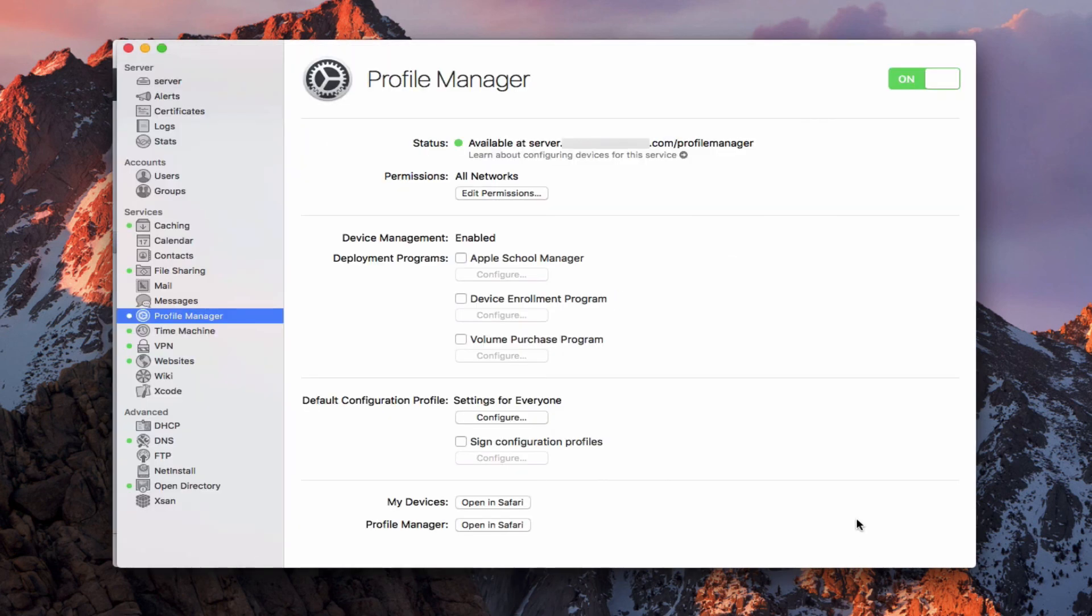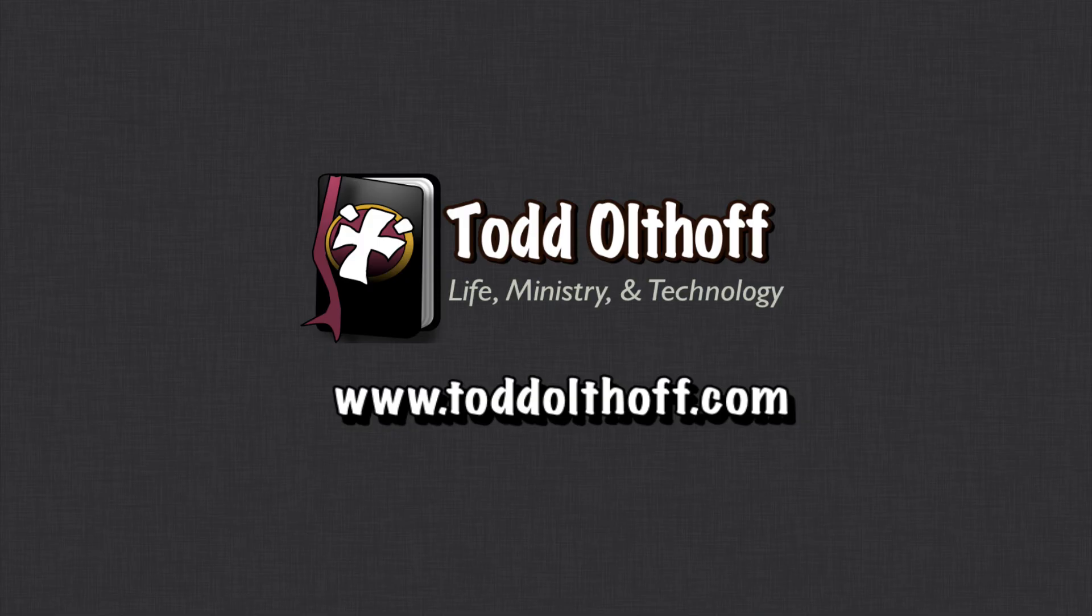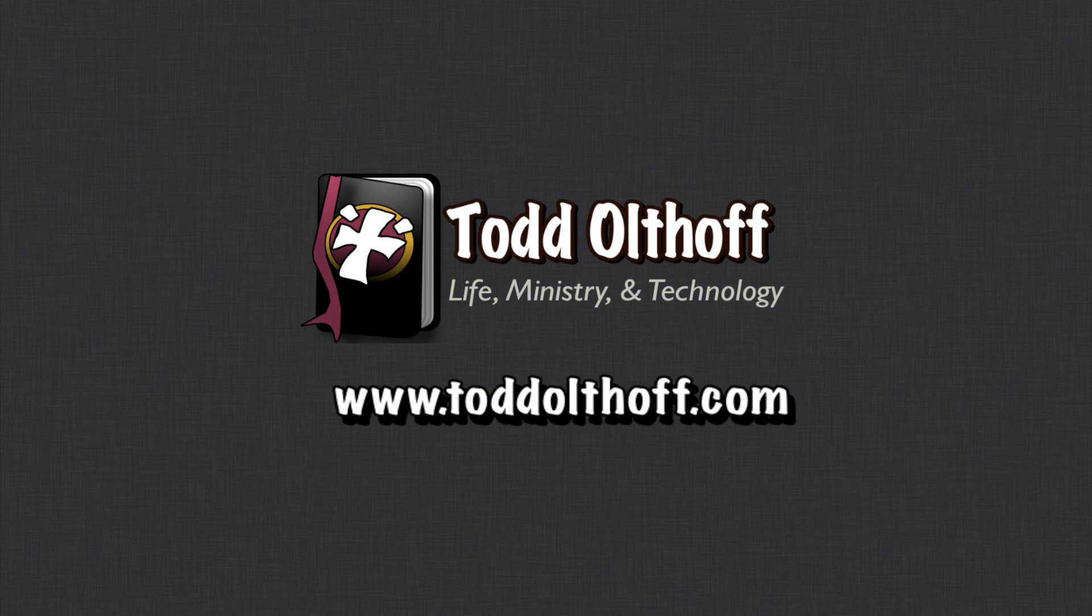That gives you an idea of how to do the initial setup of profile manager. As you can see, it's a pretty powerful application. We're going to go through all of the different features that are built into it, but I just wanted to show you how to get this setup so that we can then build off of this and start to explore it more in depth. That's all I have for this week. I'll be back at you next week with another screencast to help you learn how to do more things with your Mac. If you're interested in help in setting up your own server, feel free to contact me at todd at toddoltoff.com.